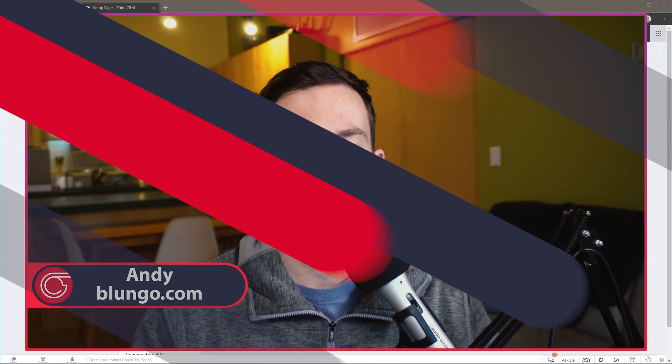Hi everyone, this is Andy with Blungo.com and in this video I'm going to show you how to edit a module layout in Zoho CRM. Let's start.